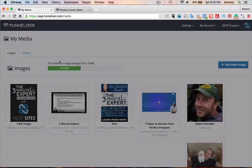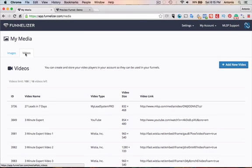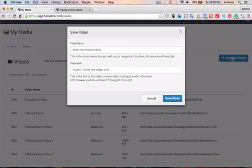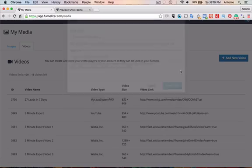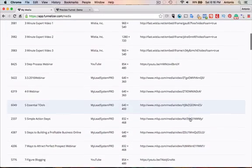If you want to upload a video, you go to videos. You would add a new video, either from YouTube or you can use any website. You can put it in there. YouTube, MLSP. If you have video saved in the media file on MLSP, you put the URL here and then name the video. And hit save video. So here are all the videos that are available to me inside of the funnelizer.